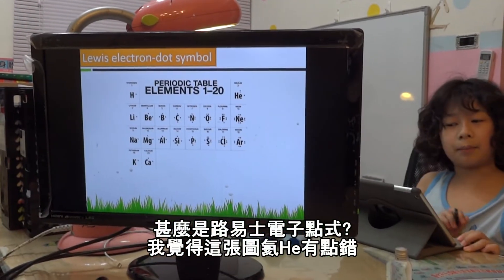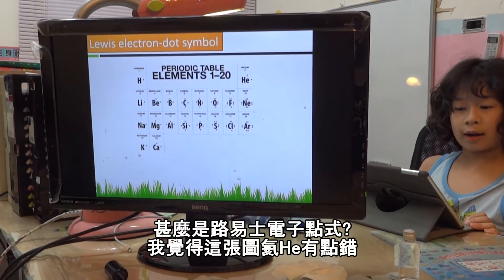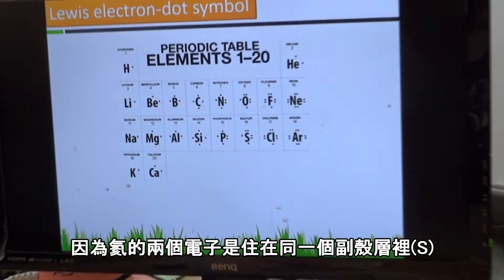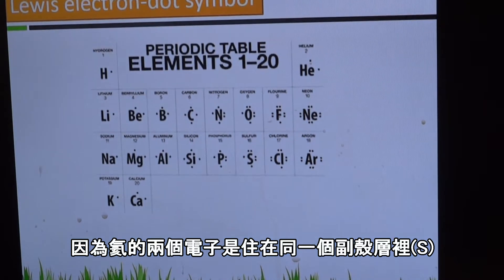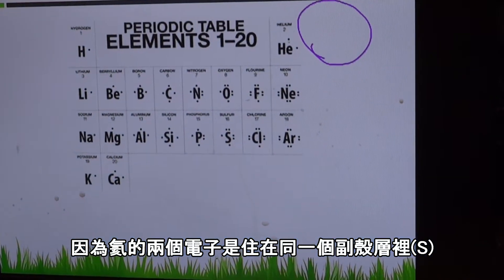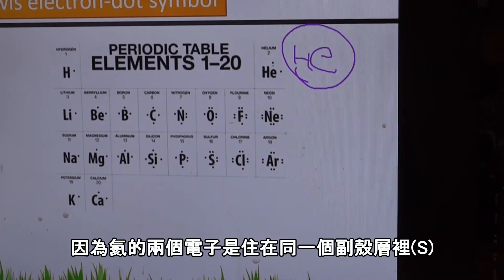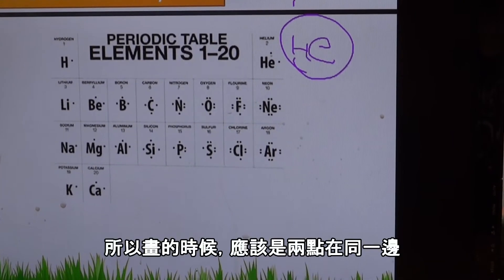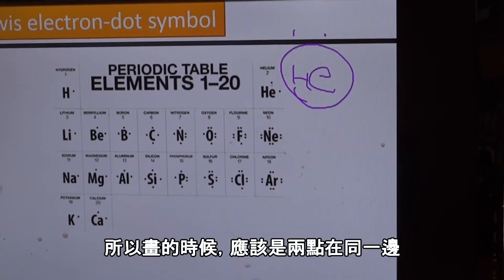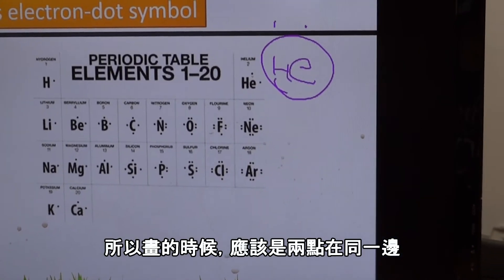What is a Lewis electron dot structure? Well, actually this is wrong, I think. Because they are in the standard four — so I think this picture is wrong.